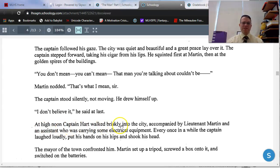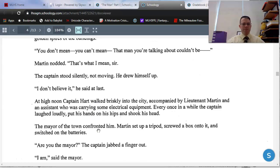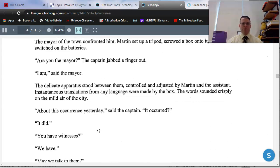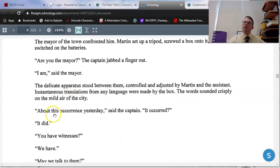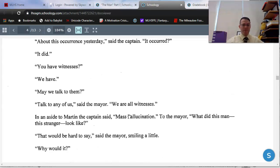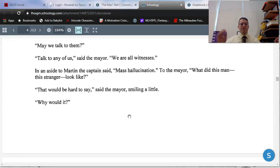At high noon, Captain Hart walked briskly into the city, accompanied by Lieutenant Martin and an assistant carrying some electrical equipment. Every once in a while, the captain laughed loudly, put his hands on his hips, and shook his head. The mayor of the town confronted — approached — him. Martin set up a tripod, screwed a box onto it, and switched on the batteries. Instantaneous translations from any language were made by the box. 'About this occurrence yesterday,' said the captain. The mayor confirmed it occurred and that all citizens were witnesses.